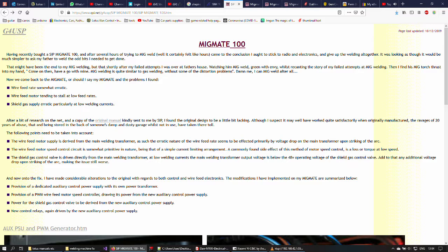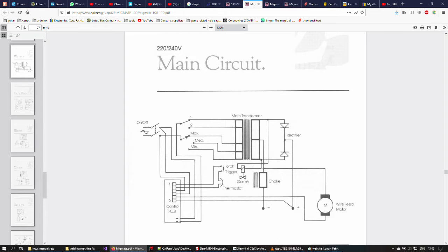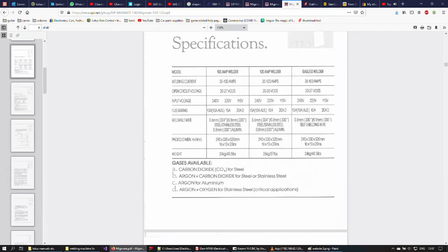So here I'm just taking apart the machine and taking a look at its components. This is the website where I found the guy that had done this before and his description of what is done, and we also have the main circuit, the PCB circuit and the specifications for the welder.